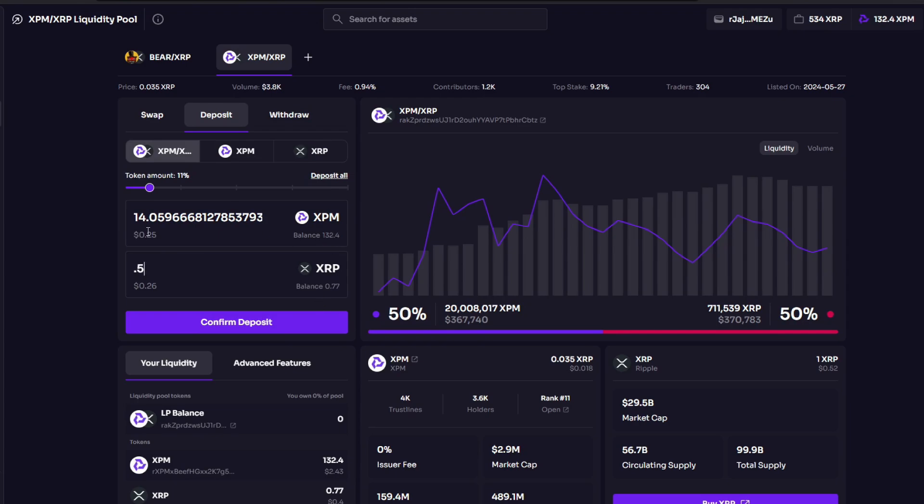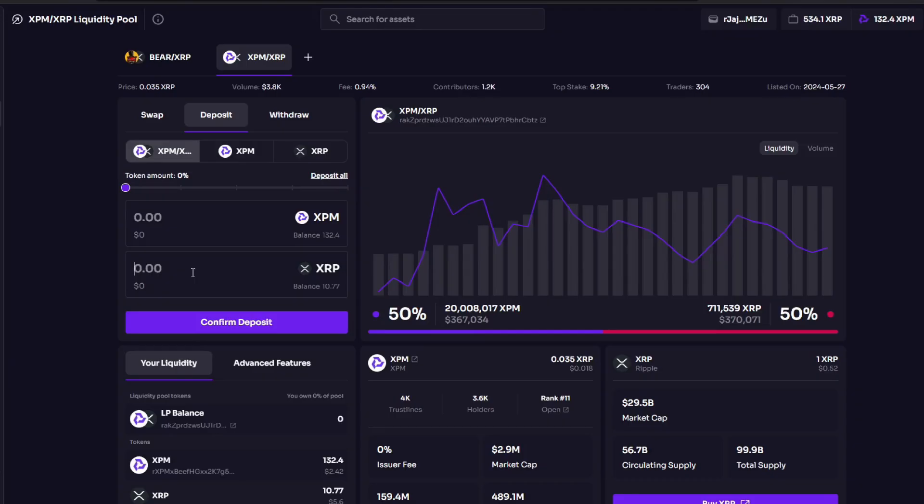If the price of XPM goes up, then I'm going to have less XPM and more XRP. And if the price of XRP goes up, then I'm going to have more XPM and less XRP. That's because one XRP would buy you more XPM, that's how you have to see it. I'm going to do confirm deposit.